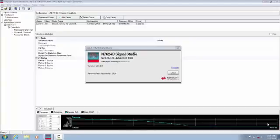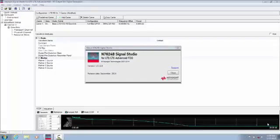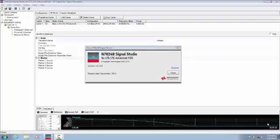Adjacent channel leakage ratio is a key transmitter 3GPP conformance test and an important power amplifier performance metric, since this component is the main contributor of distortion in the transmit chain.